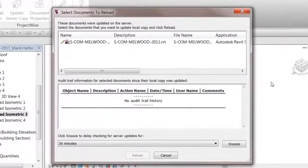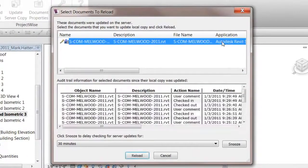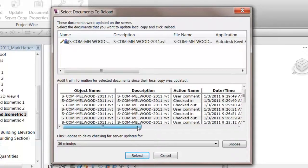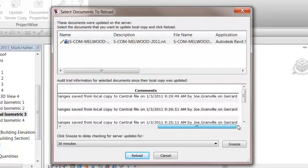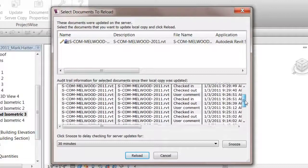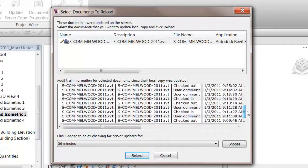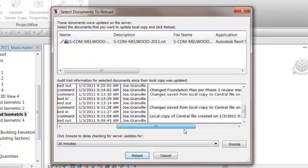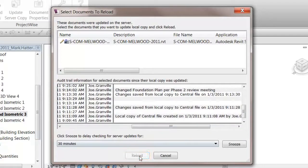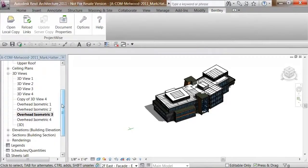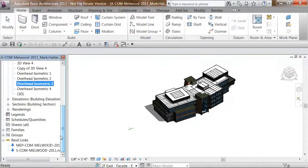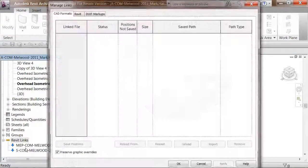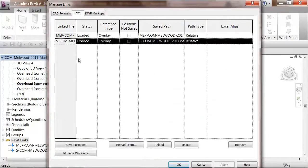Here, another change alert, but this time showing me that one of the linked models has changed. In this case, the structural link. And I can look at the ProjectWise audit trail to see who made the change. Again, this was made by Joe, and he added a comment, and I can see all the changes that were made since the last time that I have reloaded this model. And he made a series of changes in a very short period of time. So you can see that he changed the foundation plan for the phase two review meeting. That's something very important to me. I want to know about such changes the minute they get committed. So I'm going to use the existing Revit tools. I'll go to manage links and reload the structural model.